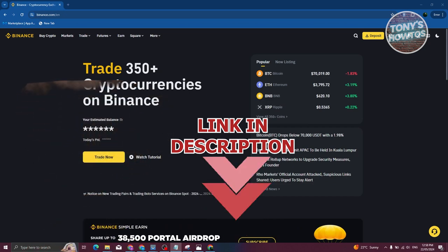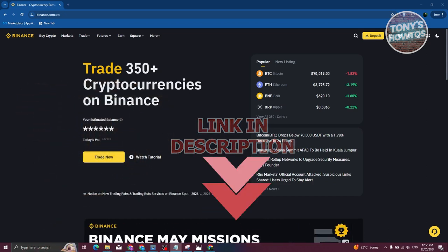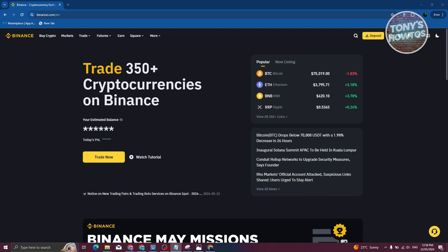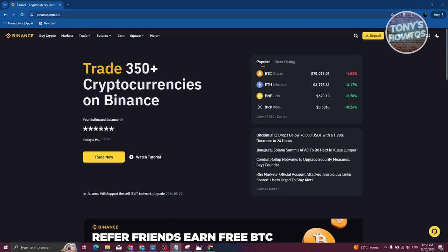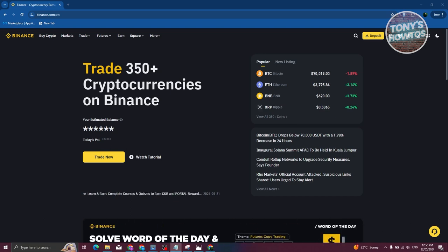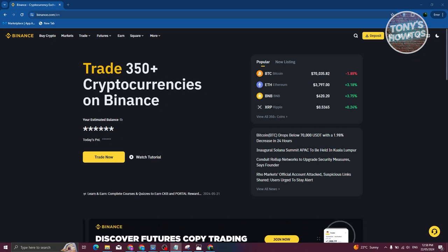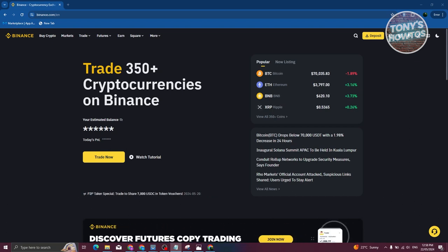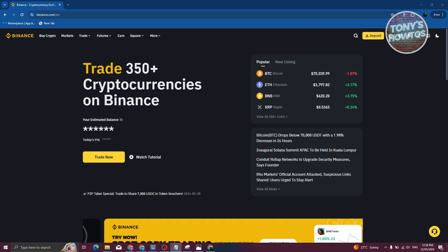You might be wondering how do you actually withdraw money from the WorldCoin app. Currently the WorldCoin app itself does not support cashing out, but the great thing is you can actually transfer to a different application or different network or platform to access the withdrawal functionalities there.